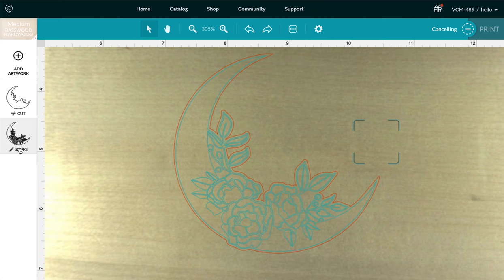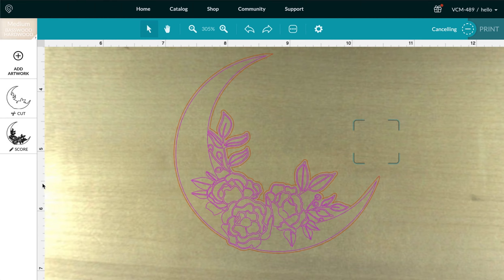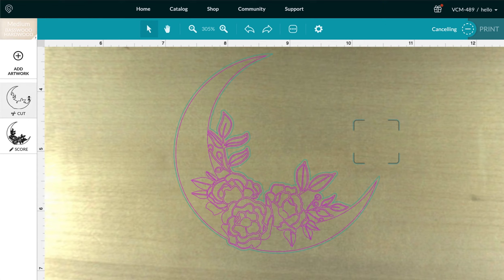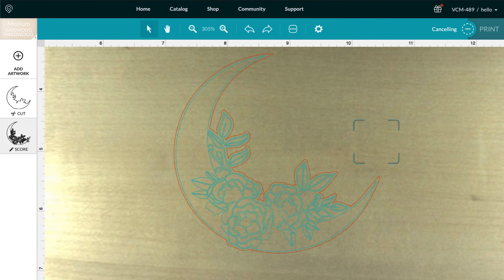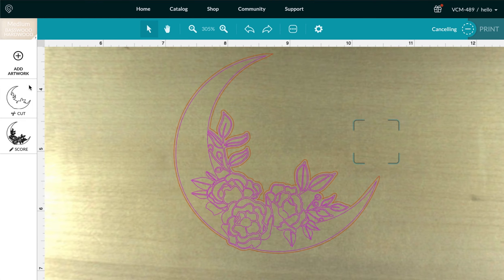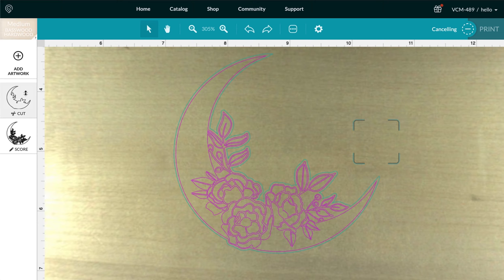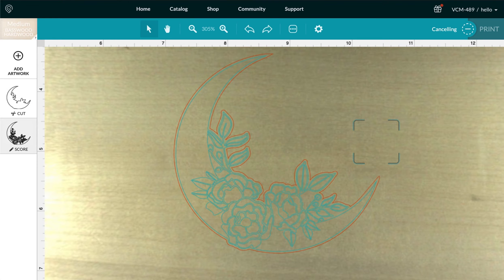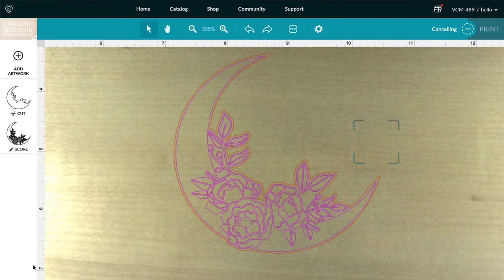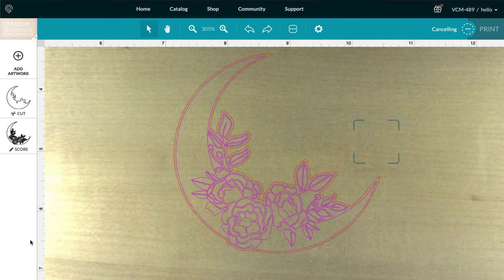So if I want to know what order the steps are going to happen, you'll look here on the left and it'll be the first one is your first step, the second one is your second step, and so on, depending on how many steps or pieces you have uploaded to your workspace.